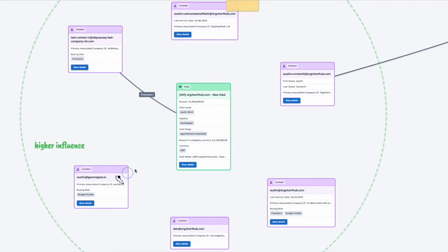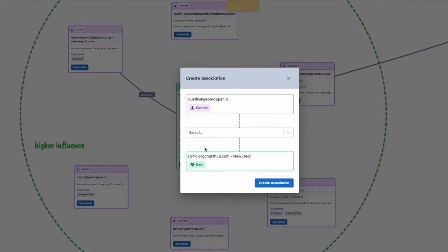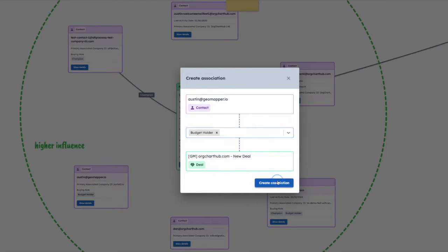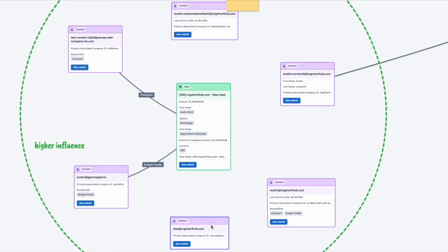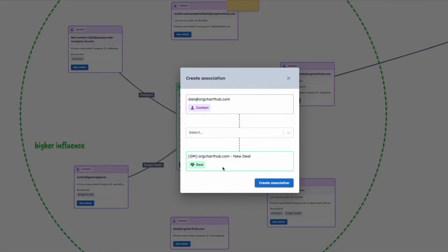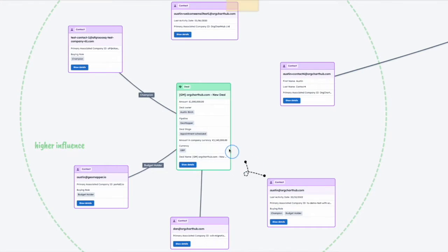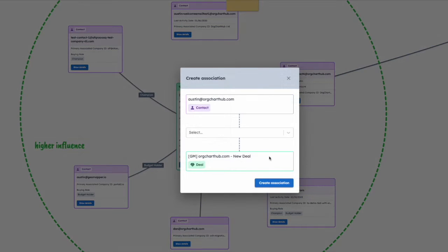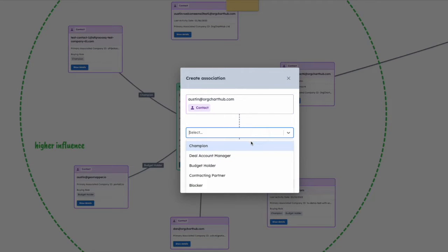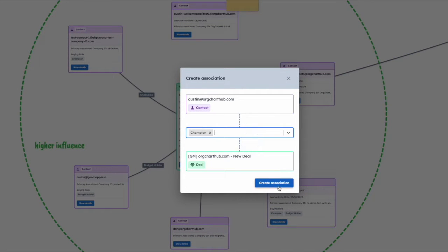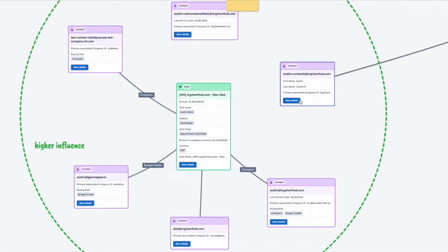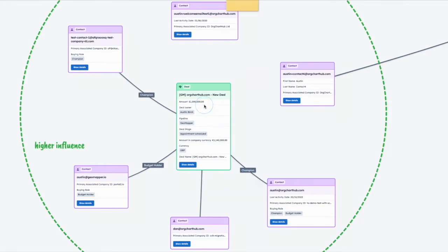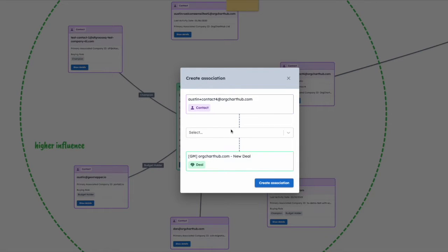In here you can use the association labels and make the connections between the contacts and the deal swiftly and easily. It's a two-way sync with HubSpot which allows you to keep your HubSpot account updated whilst getting a complete visual on all your key stakeholders.